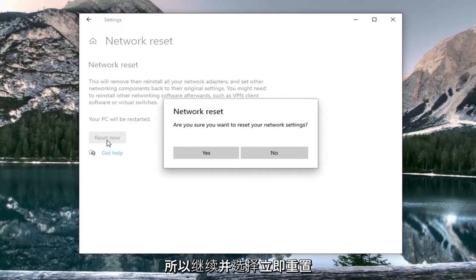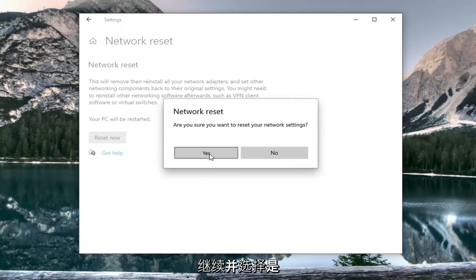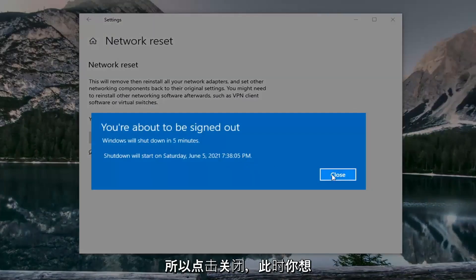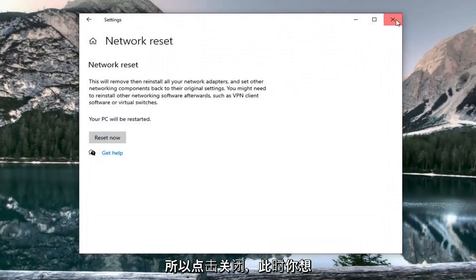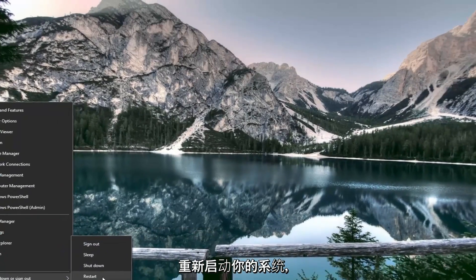So go ahead and select reset now. Make sure you want to reset your network settings, go ahead and select yes. Click on close and you want to go restart your system at this point.